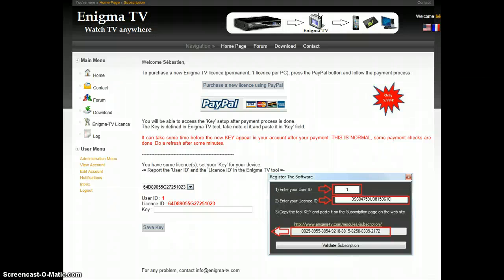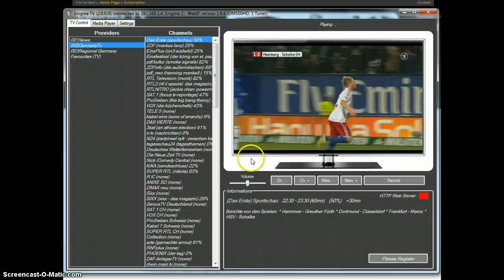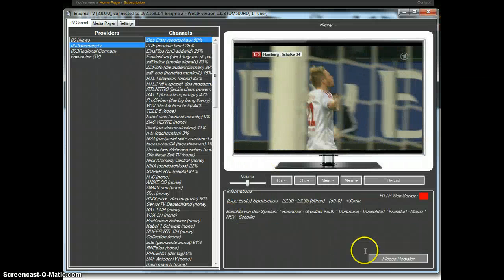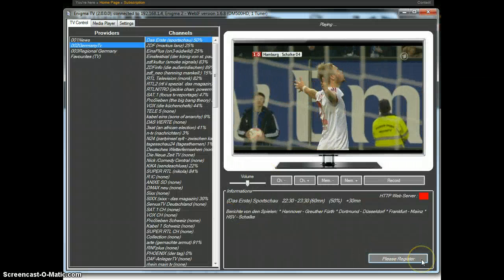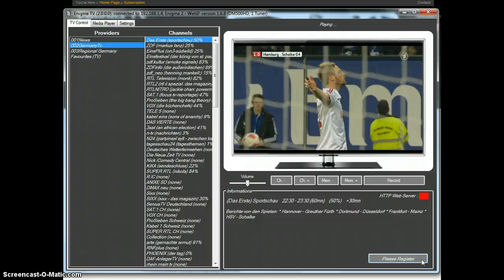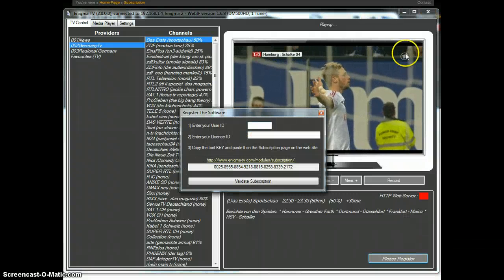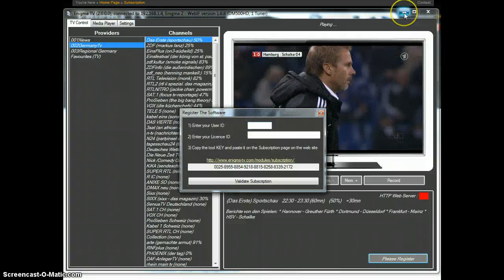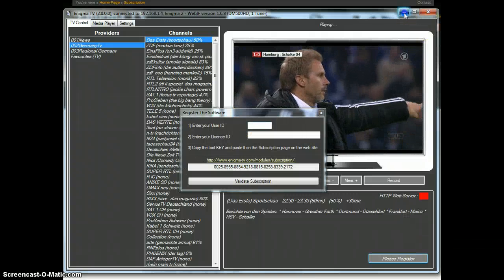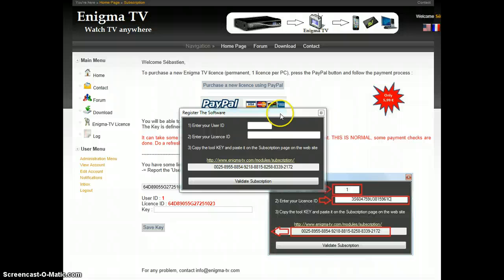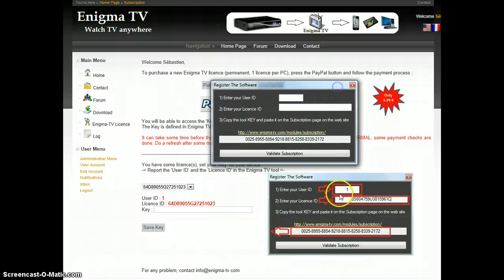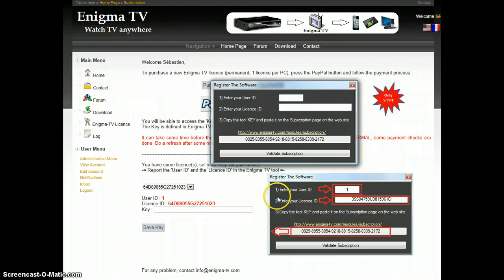Here I take Enigma TV. I click on please register. I can then minimize it. You see this is the same box. It will tell you what to do.